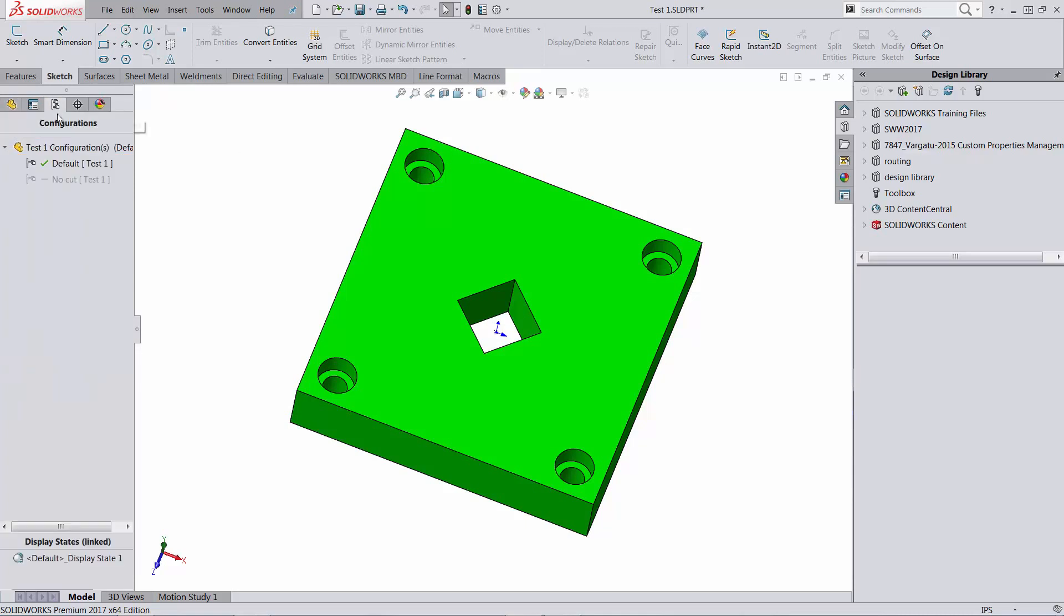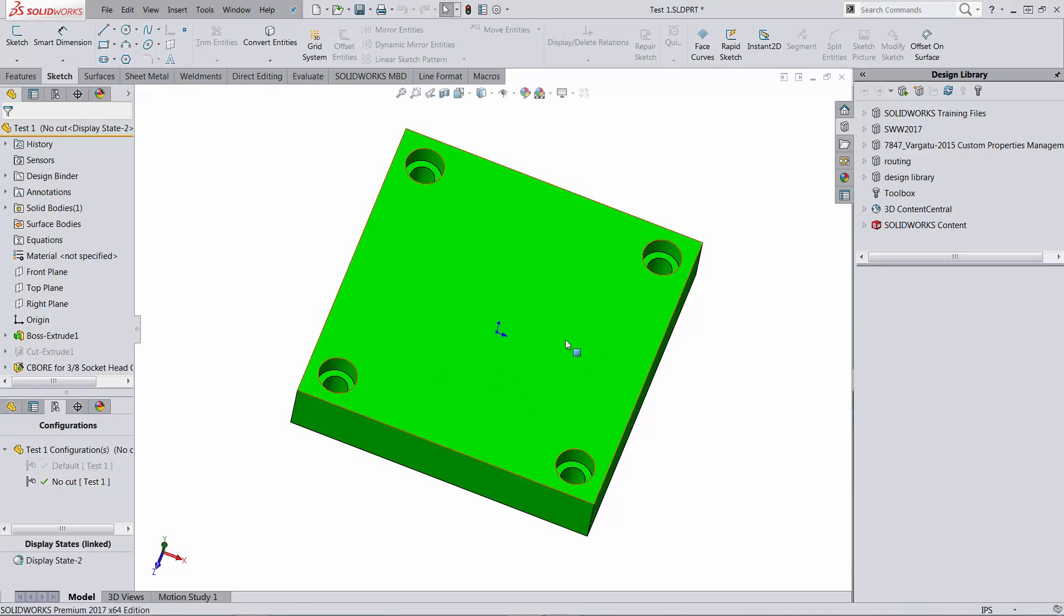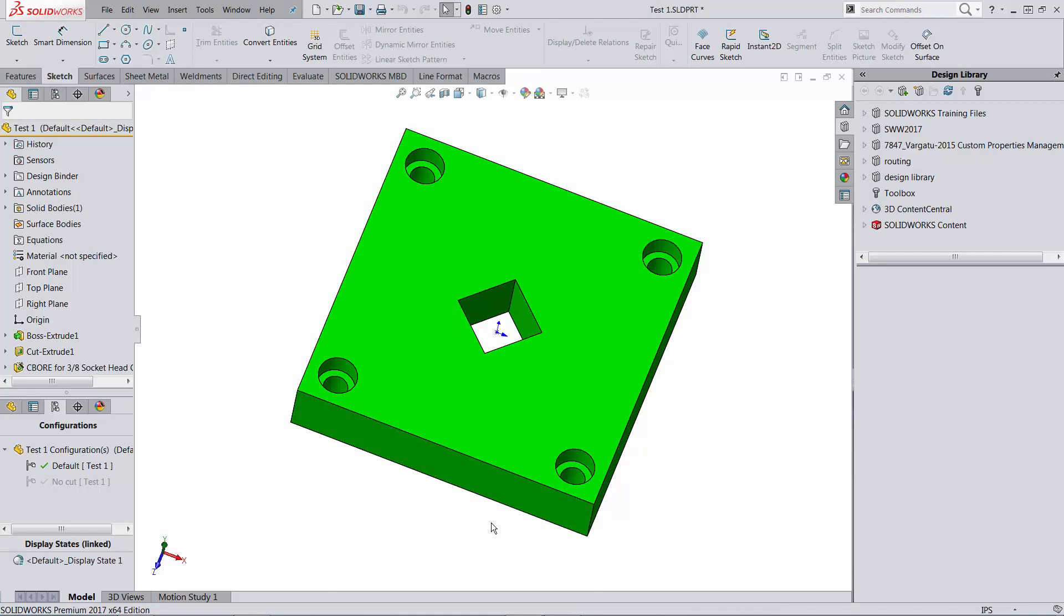This part has two configurations. In one configuration you have all three features. In the second configuration the cut is being suppressed. So that's it. The moment you have this created like this with two configurations, three features, the correct geometry, you are done.